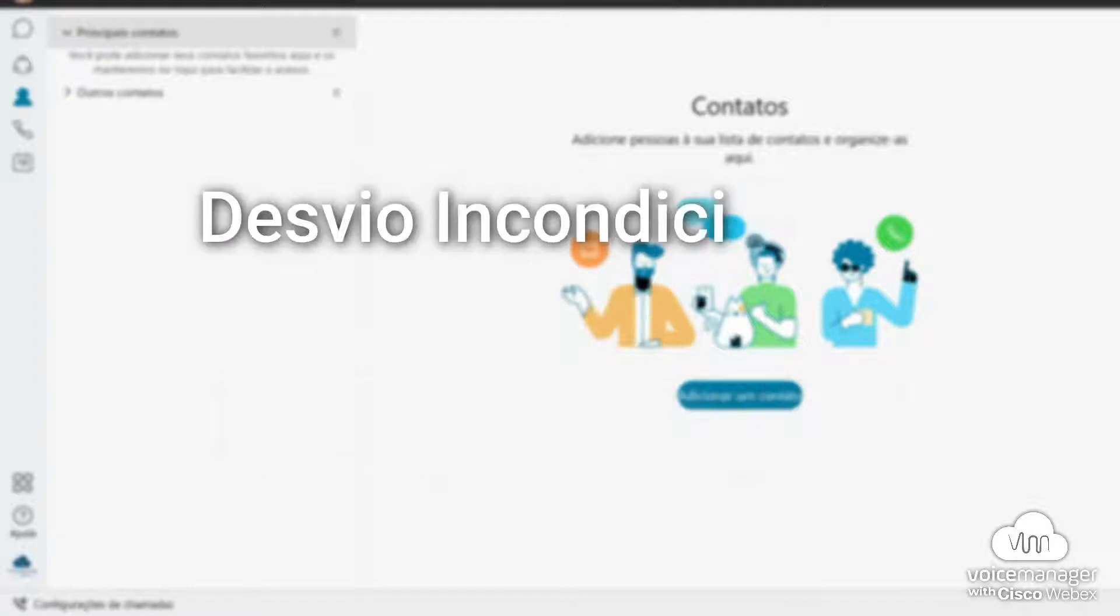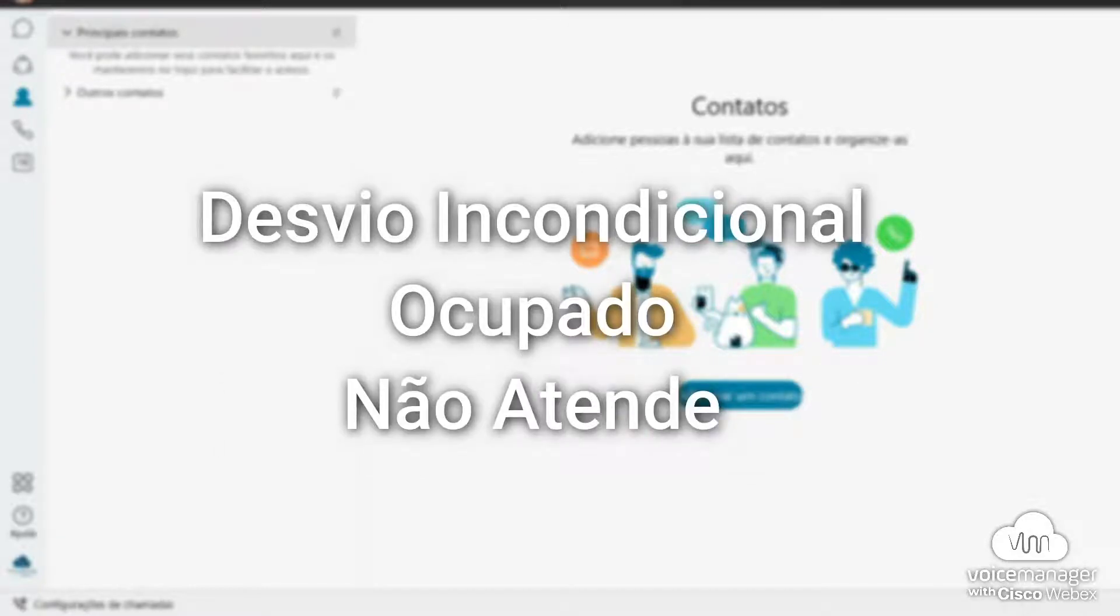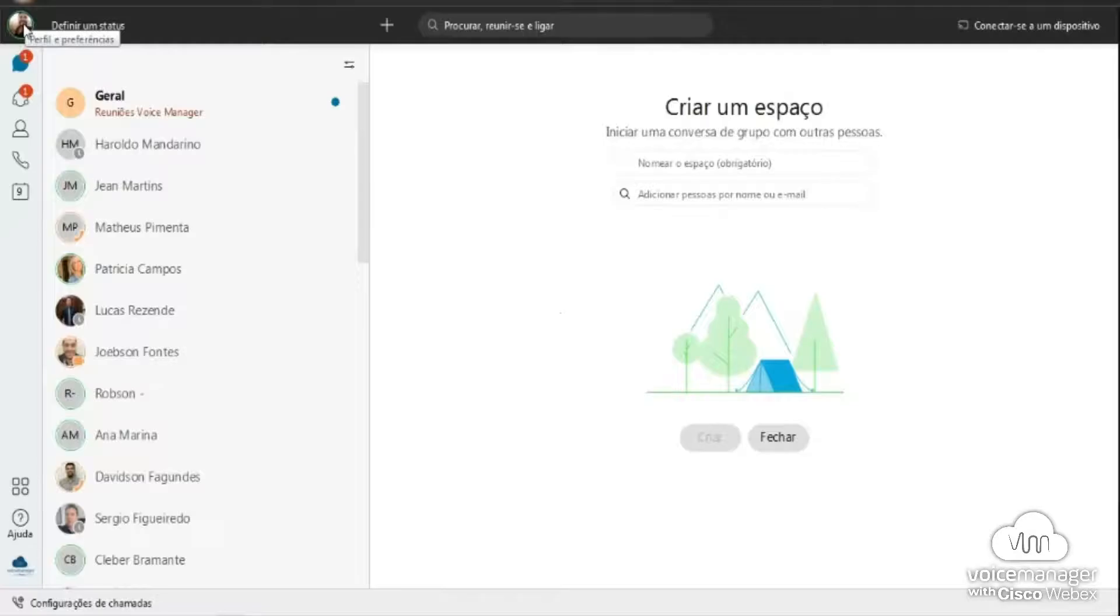In this video, we will talk about the incondicional, ocupado, e não atende features of WebEx.